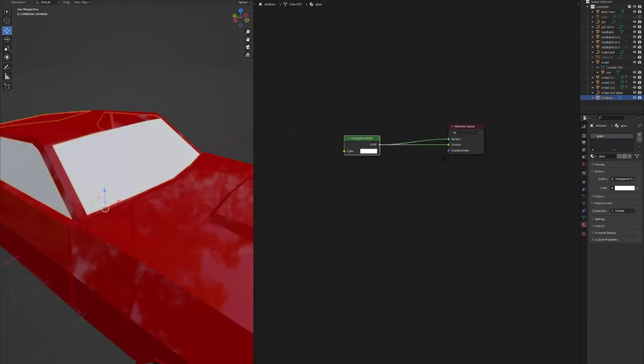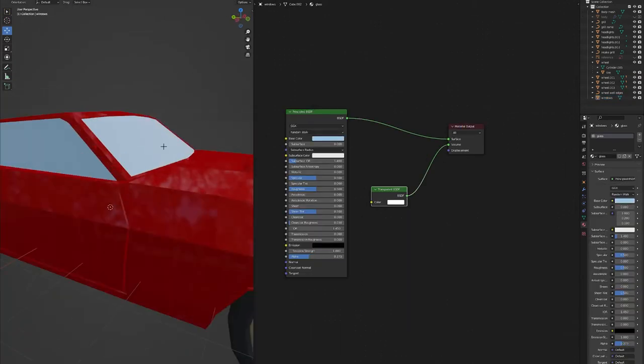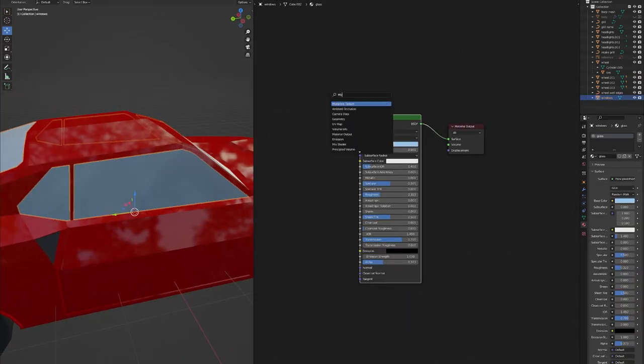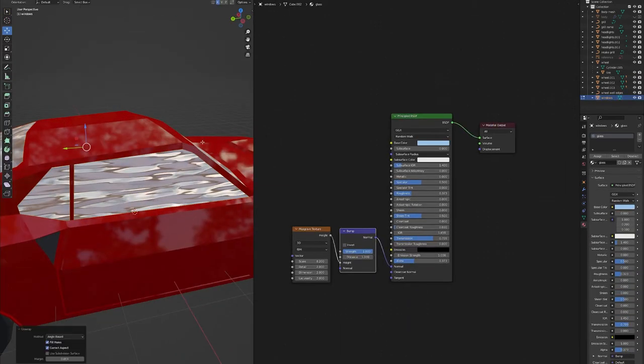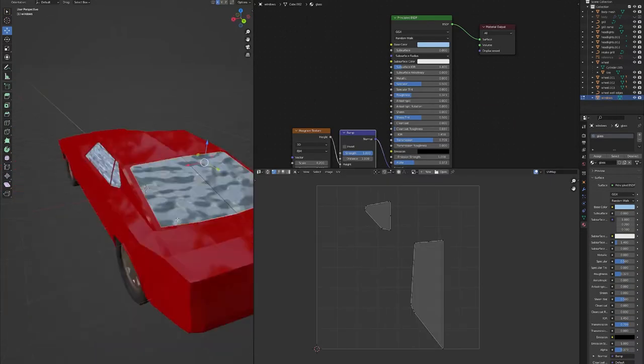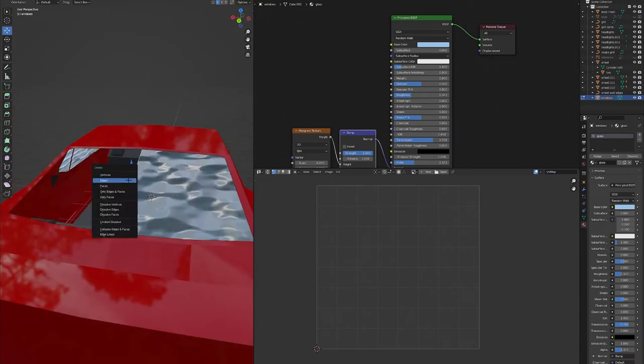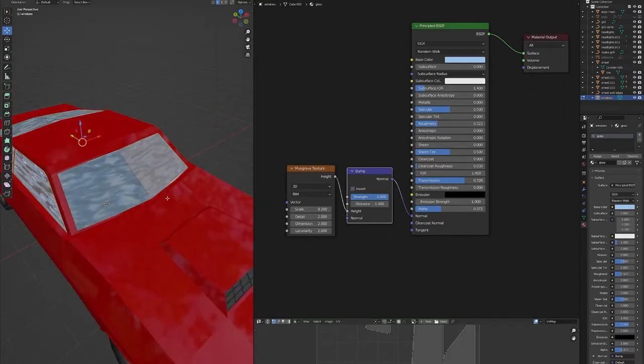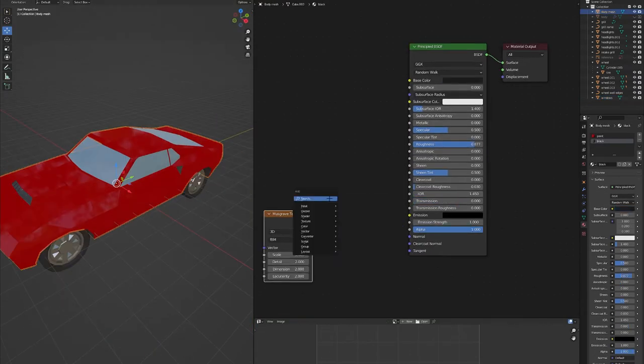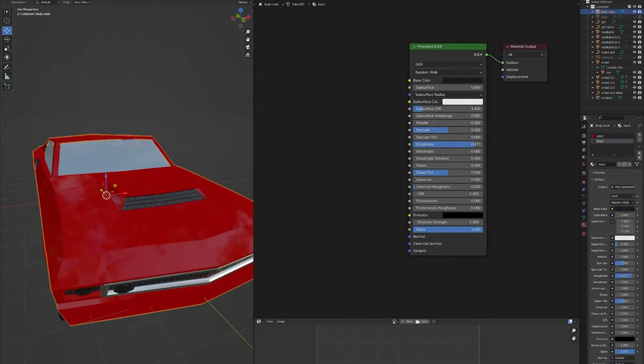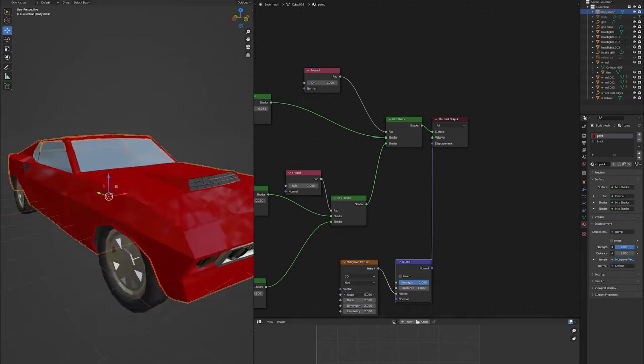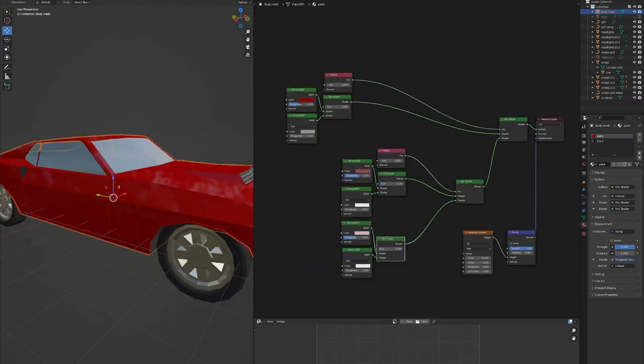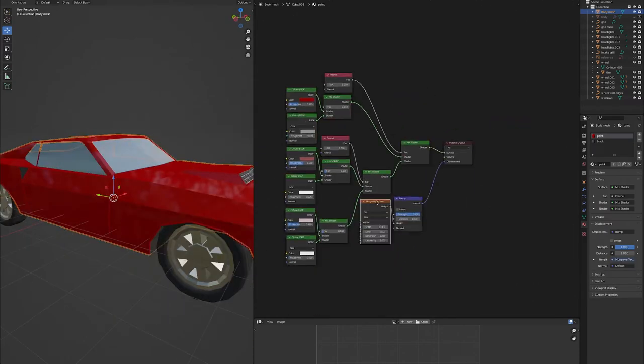And use some volumetric translucency for the glass, where I'll use this displacement texture that I kind of edit a little bit, so the glass isn't perfectly smooth. Because glass isn't really perfectly smooth in real life, if you look at it from the right angle.